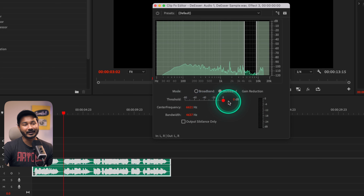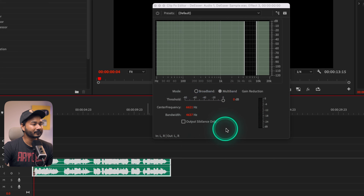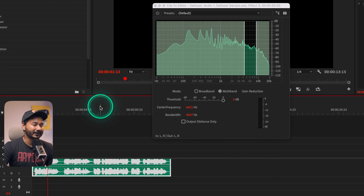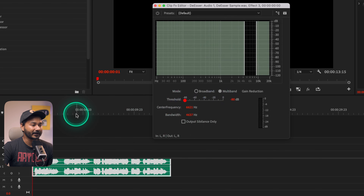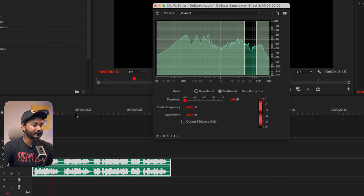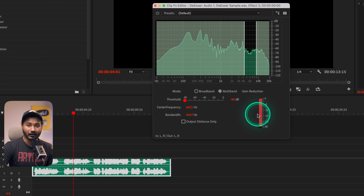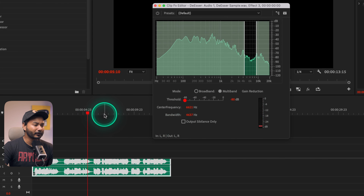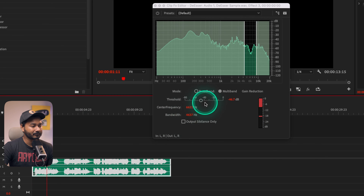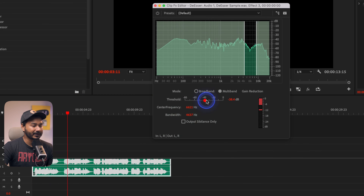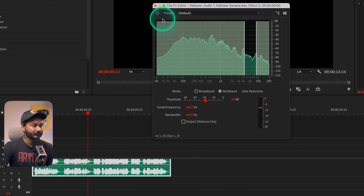If you set the threshold to zero it will not do anything. If I set it to minus 80 it will decrease a lot — you can hear a significant reduction. I won't apply that much though; I'll reduce it to maybe minus 44 or minus 50. You can hear the sibilance is now reduced noticeably in the playback.